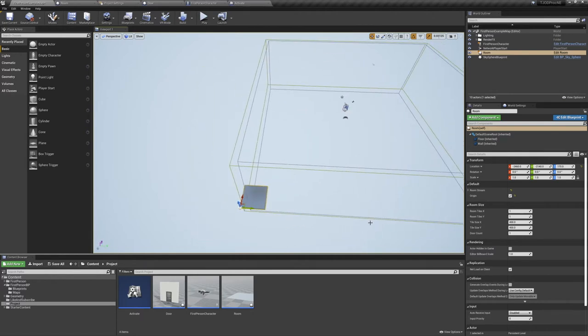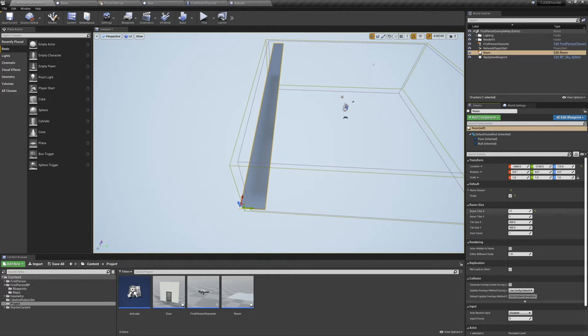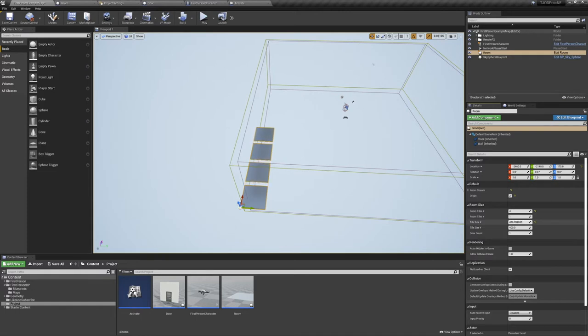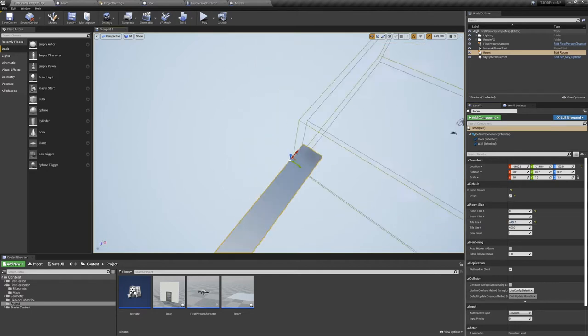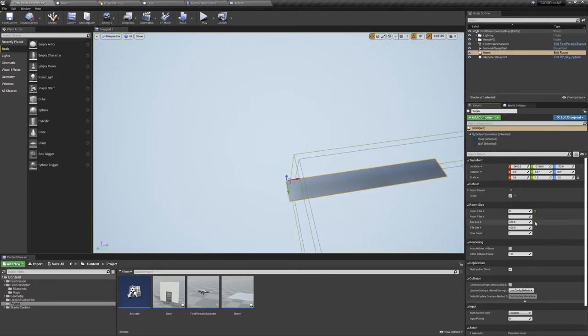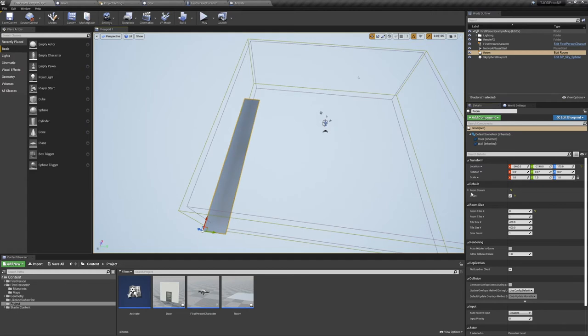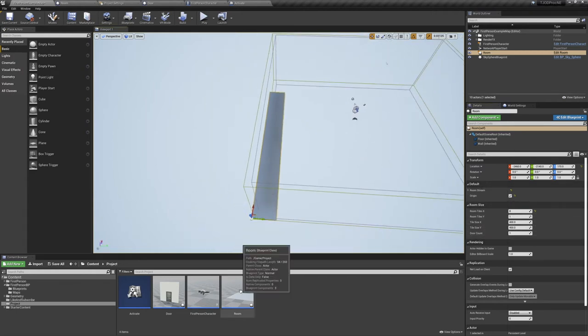I've already got one of my rooms placed in the world, and in its details panel we've got a few custom variables to play with. If you increase the value of Room Tiles X, new platforms will be added to increase the room's length outward. Increasing the value of Tile Size X will space the platforms apart, which could be good for platformer games. And setting the value to a negative will make the tiles go in the opposite direction. Now trying to adjust the other variables, and nothing's happening, so let's jump into the room actor and get things functioning.